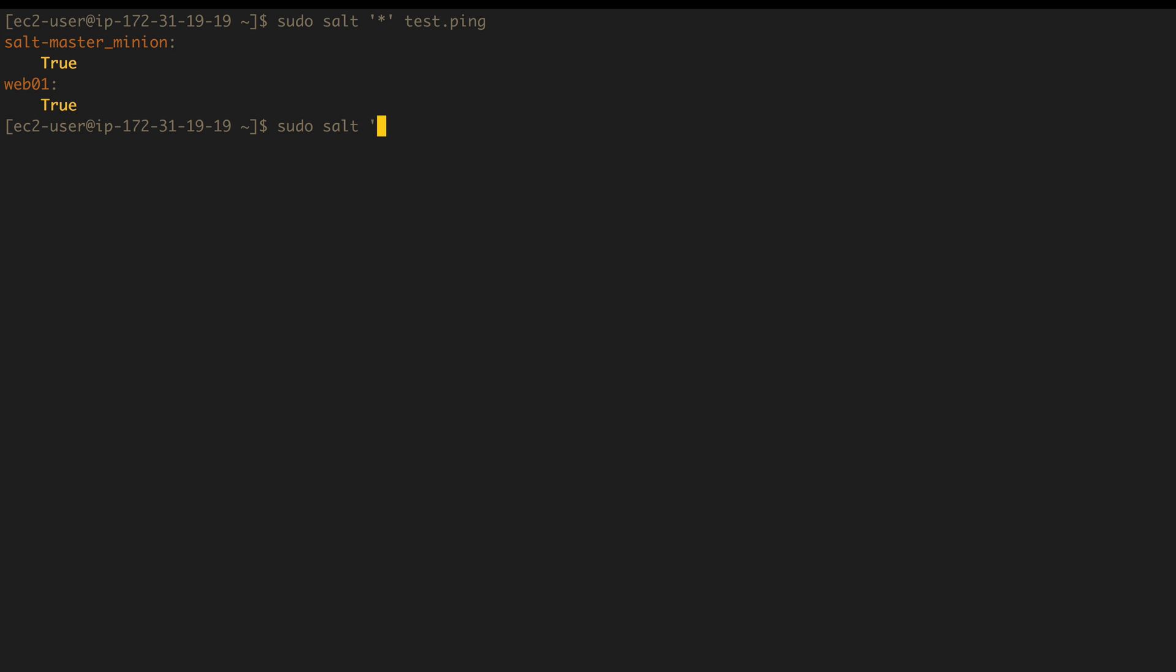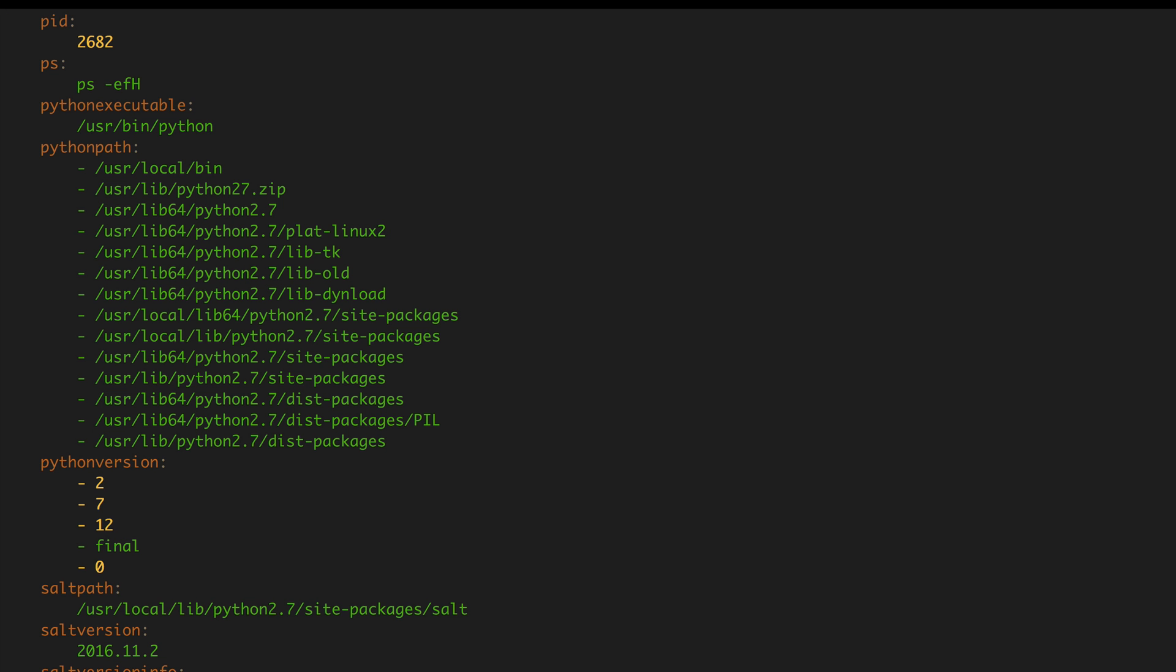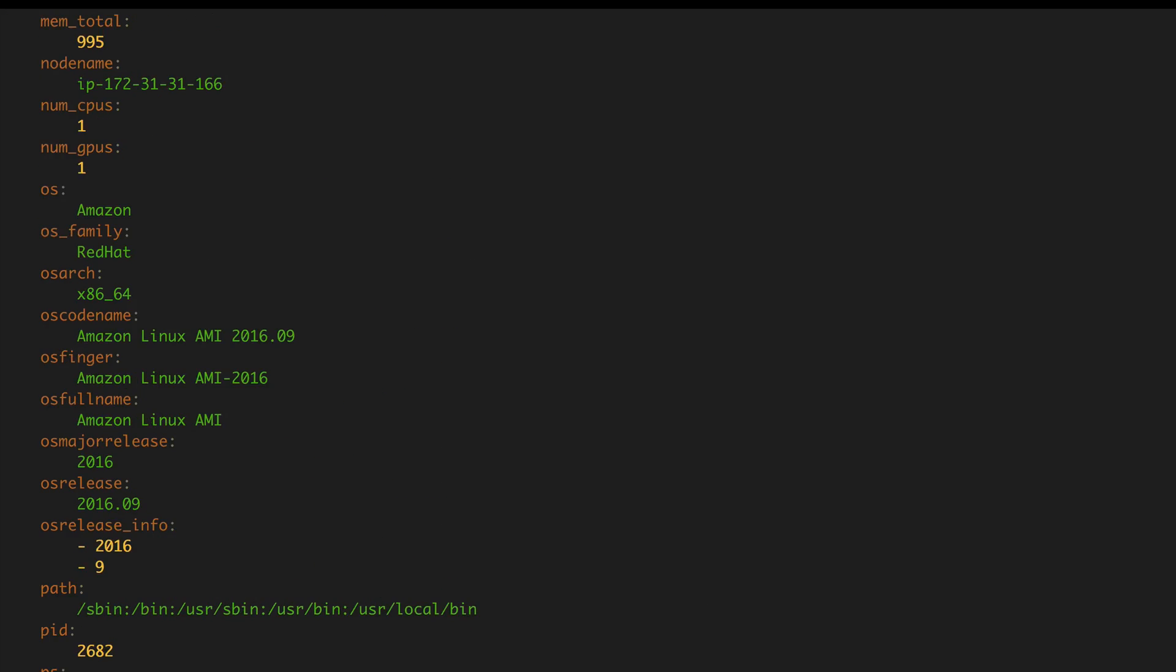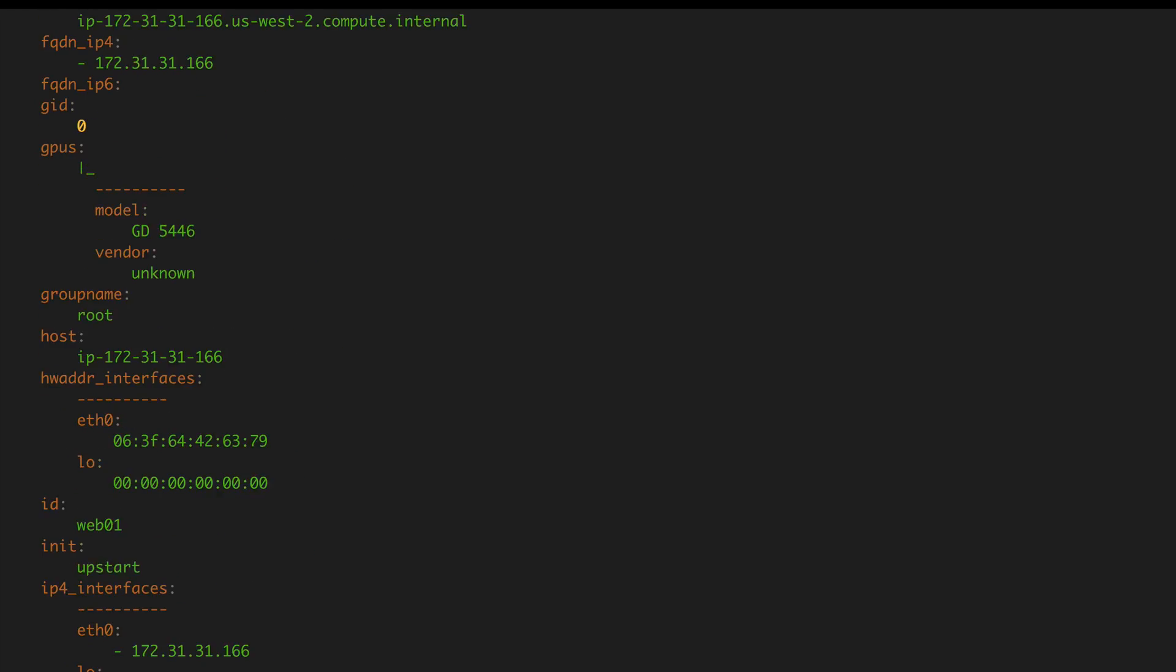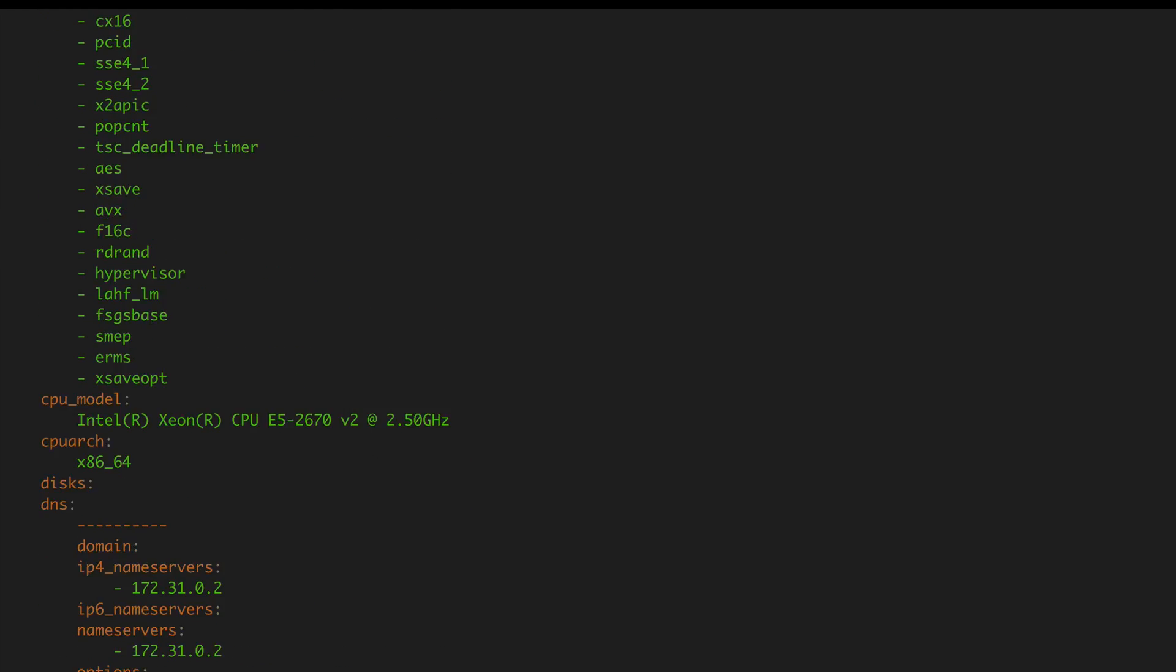So let's start with the web01. Salt W star, again with globbing, it makes a lot more sense. And with grains.items, we should be able to see all of the grains, grain information, of this server. So as I said, we get a lot of information. So let's start from the top.